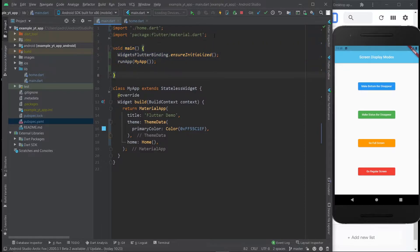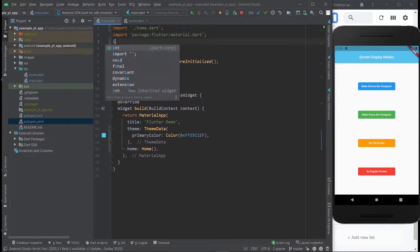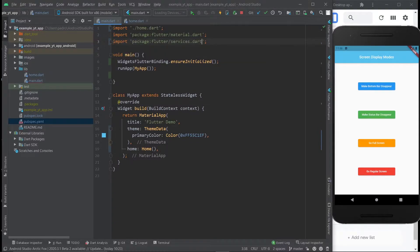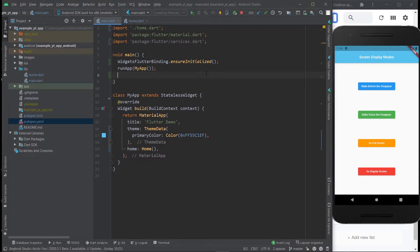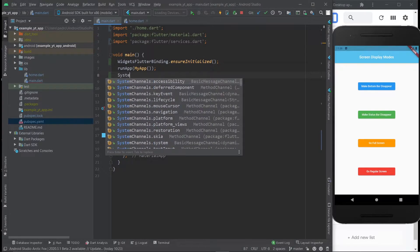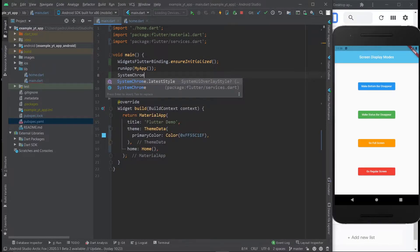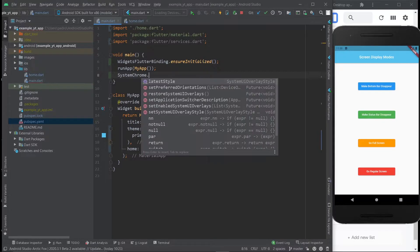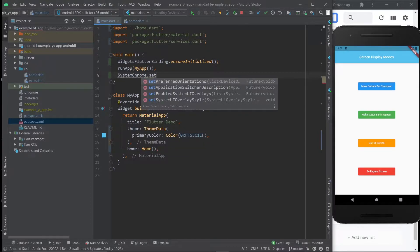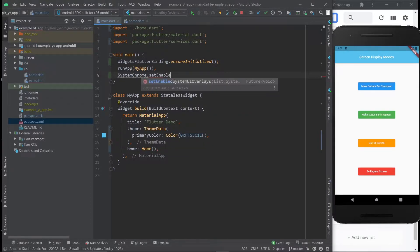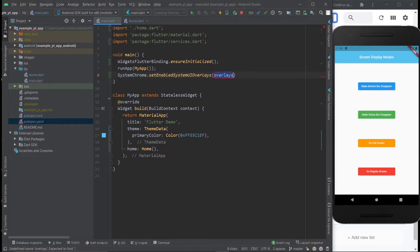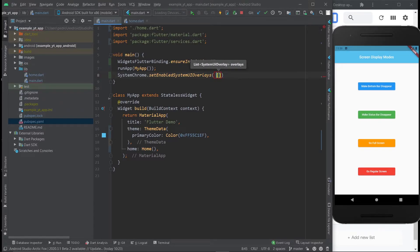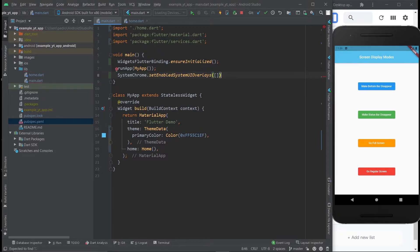So before we actually put in the code, the first thing that you need to do is import the services.dart file because that's where this class right here, SystemChrome, is at. And in this case, what you want to do is say SystemChrome.setEnabledSystemUIOverlays. That's what you want. And then here, it always expects a list. However, if you want the full screen, you just do an empty list like this with the squared brackets. And then all you're going to do is close it.